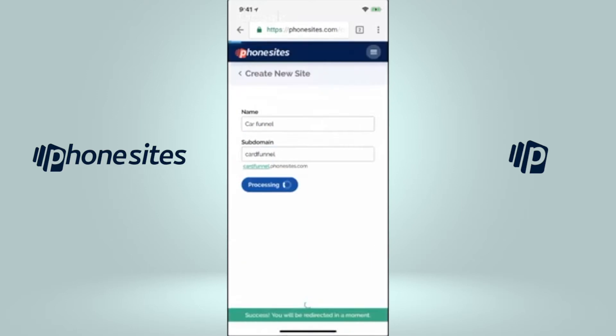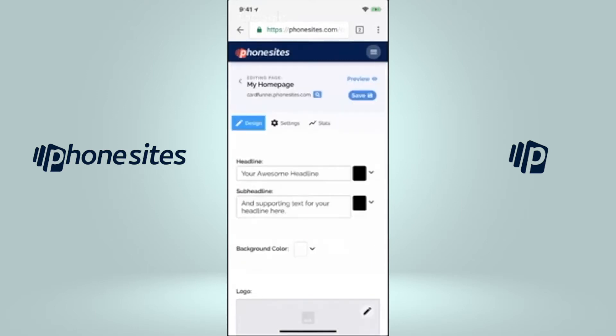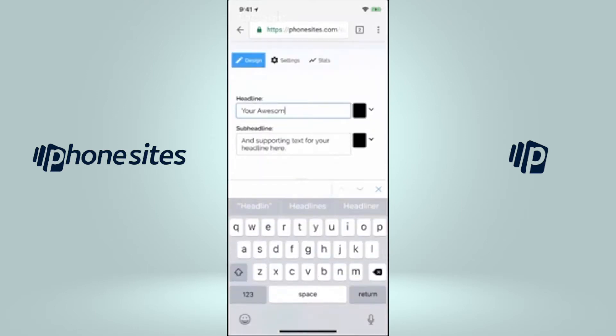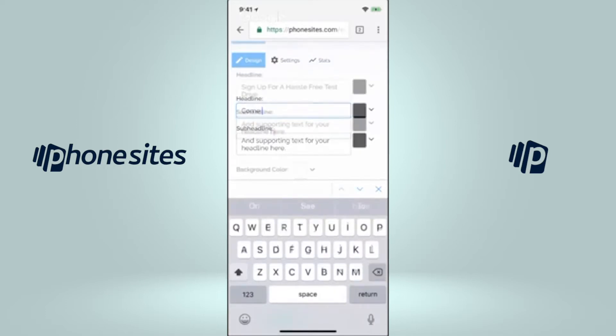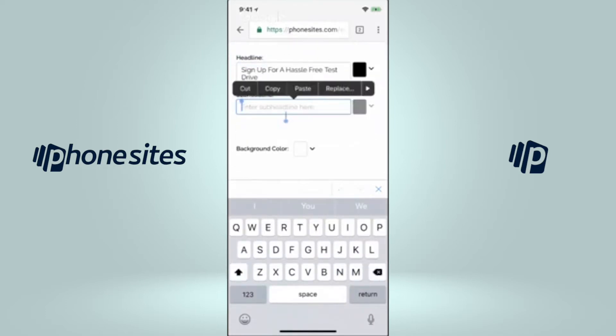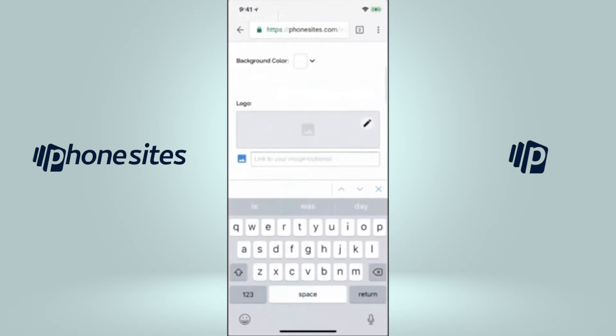We're going to create a website. So we're going to do our awesome headline. Let's say that our headline here is going to be coming for a test drive. Sub headline over here is going to be... Okay, so we got that.